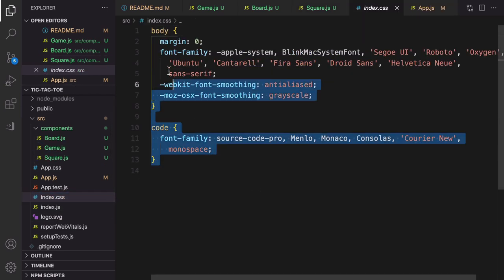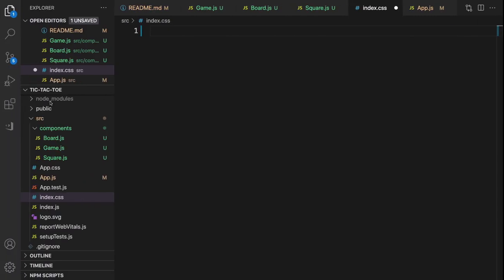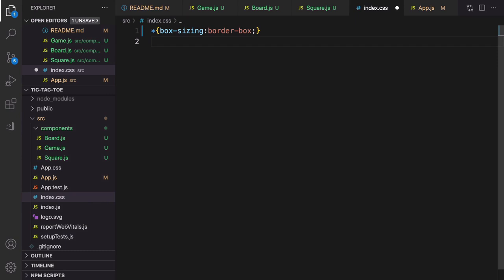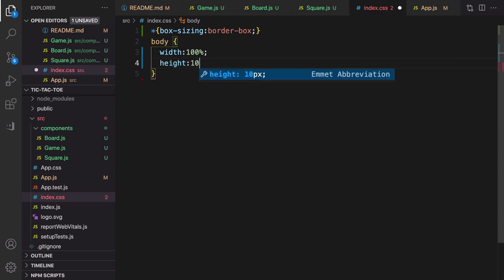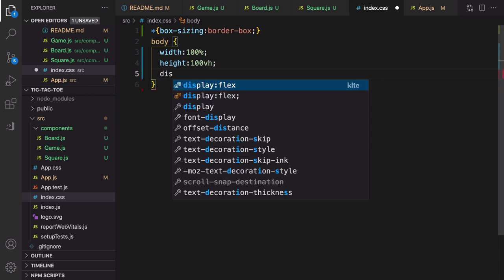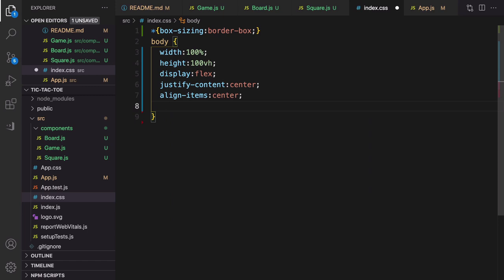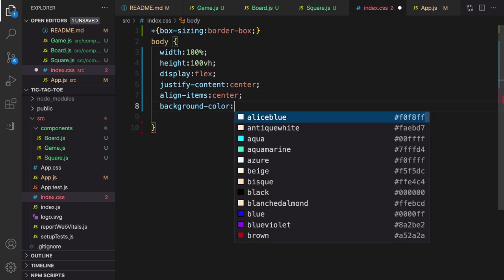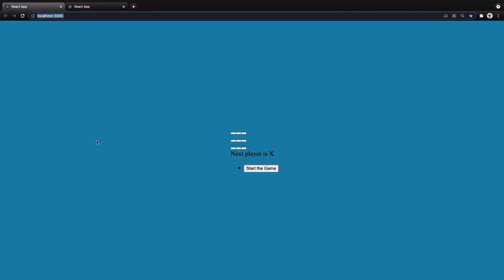Open index.css, remove all existing code, and we'll add styles to replace the ugly default style. First set `box-sizing: border-box` for better margin, border, and padding management. For the body, set `width: 100%`, `height: 100vh`, `display: flex`, `justify-content: center`, and `align-items: center` to center the board both vertically and horizontally. Set `background-color` to `#0e80b0`.